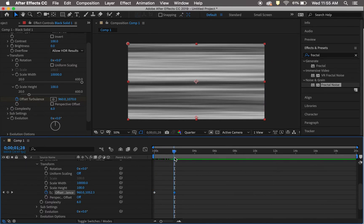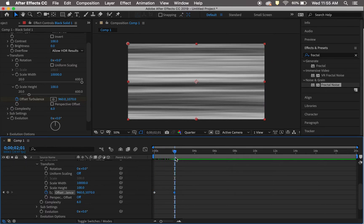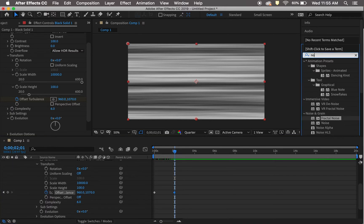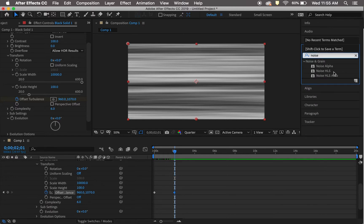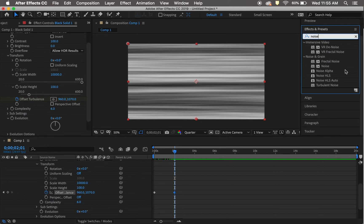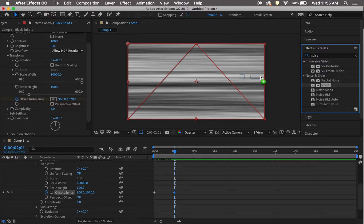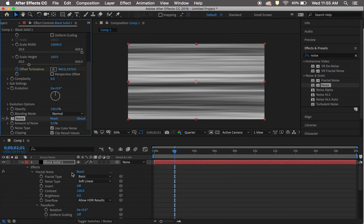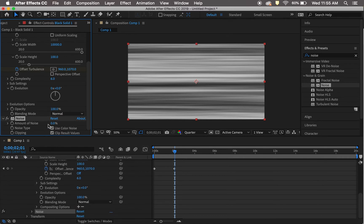Add a Noise effect, just the regular one. You don't want any of those other options, just the regular Noise. Then change the amount of noise to 20%.